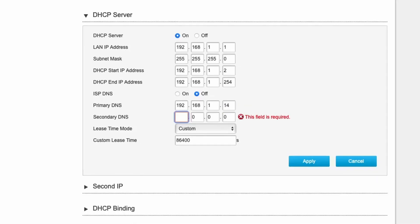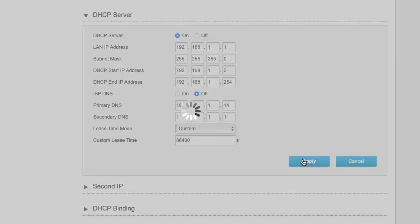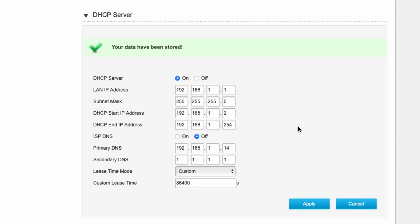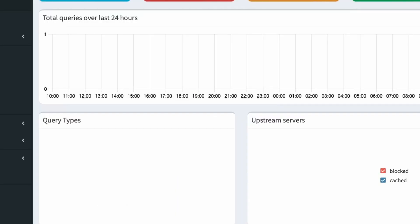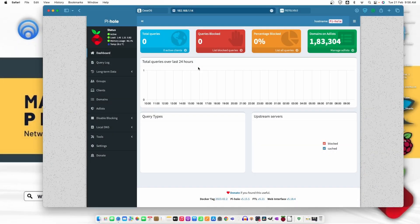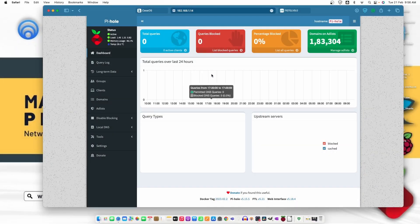And apply. Your data has been saved. Now move back to Pi-hole and we need to open a website that has some type of ads.